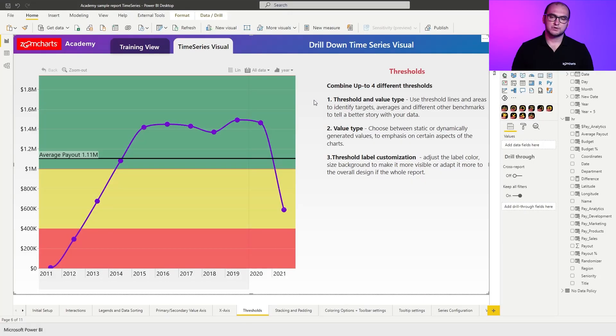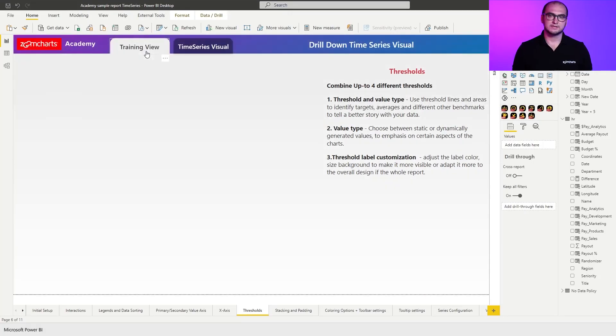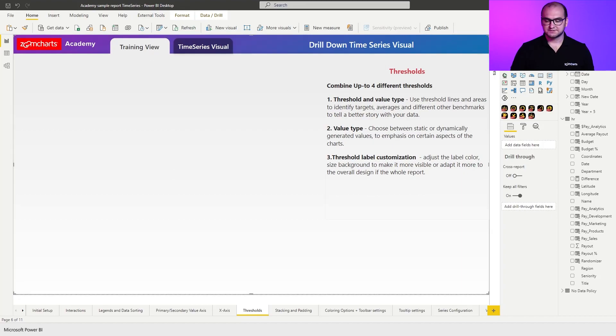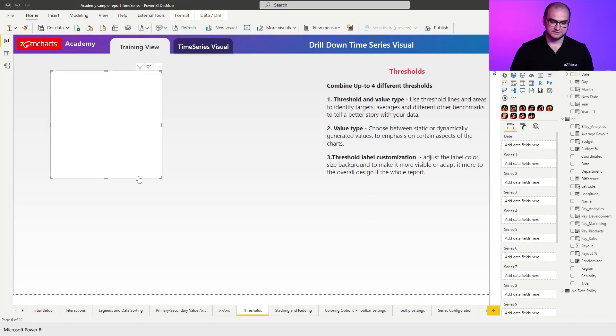Now, as always, in the sample report, you have a pre-configured variation of the chart that you can play around with, but for us, we're going to go through the training view and actually build a chart with these thresholds. So first things first, let's add an instance of the time series visual.